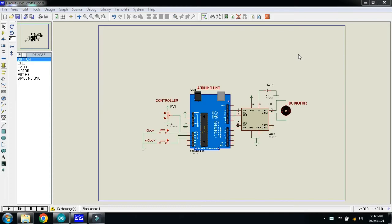In this video you will learn how to control a DC motor with the help of an L293 motor driver.